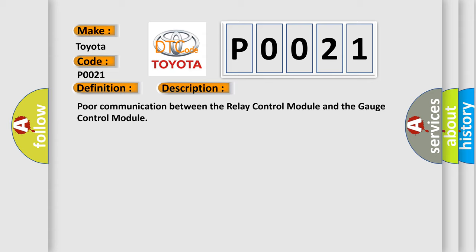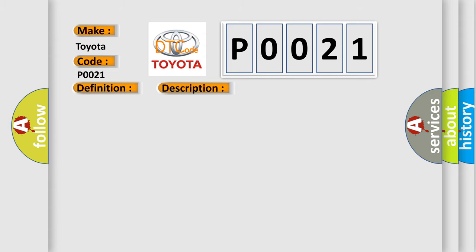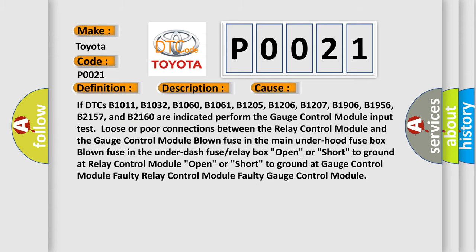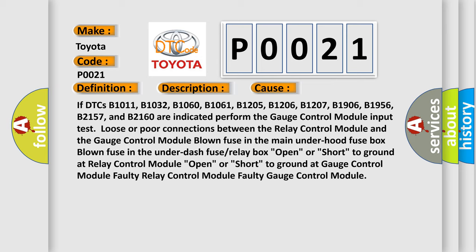This diagnostic error occurs most often in these cases. If DTCs B1011, B1032, B1060, B1061, B1205, B1206, B1207, B1906, B1956, B2157, and B2160 are indicated, perform the gauge control module input test.